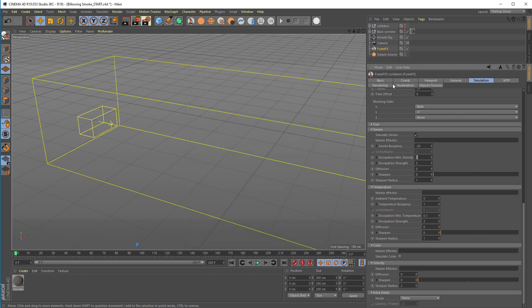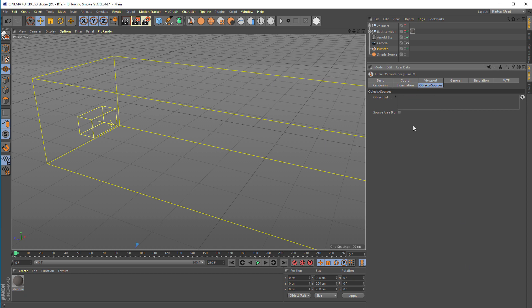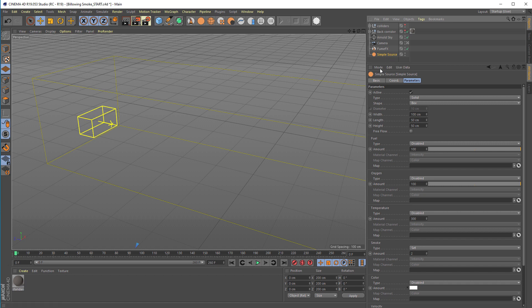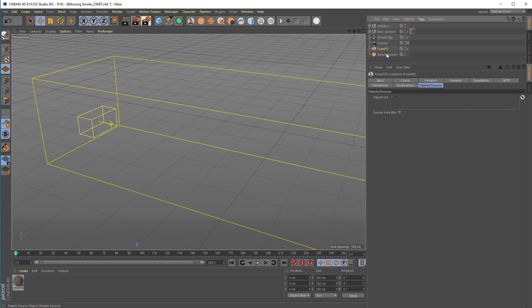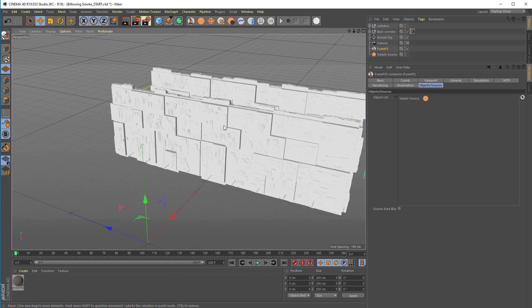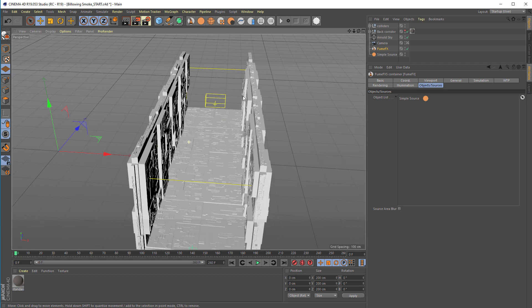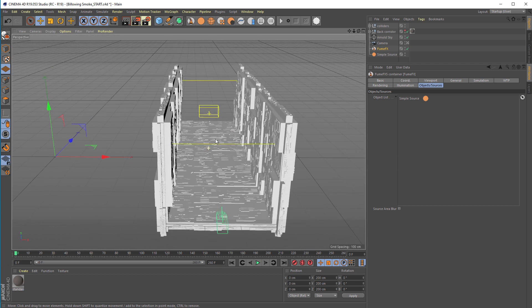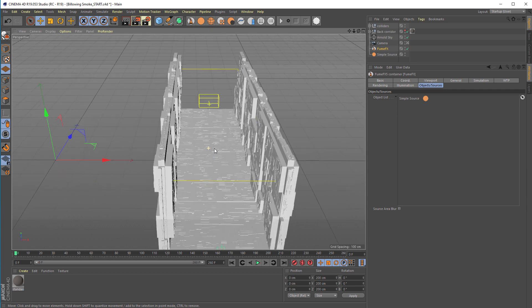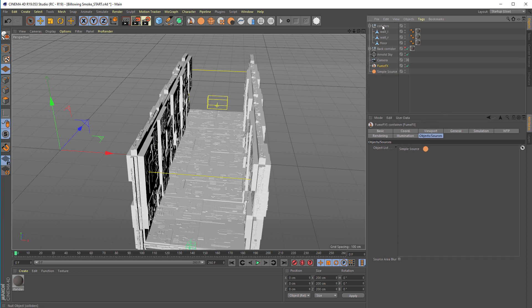To make this simulation work we have to add the simple source and colliders. To add the simple source to FumeFX you need to have the FumeFX grid selected and just drag the simple source. This list tells FumeFX which objects and sources to use for the simulation. We're going to enable back the collider object. You see that's a sci-fi corridor.